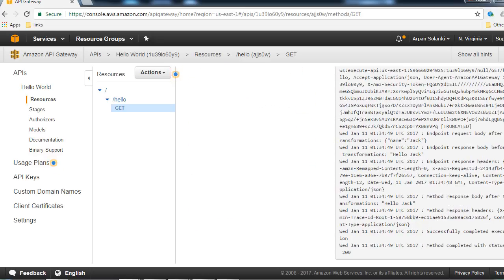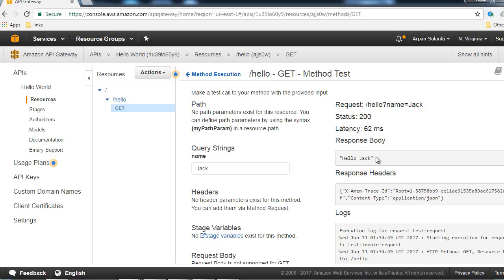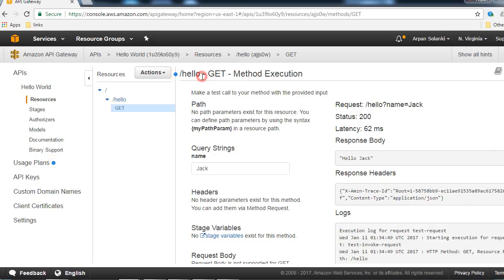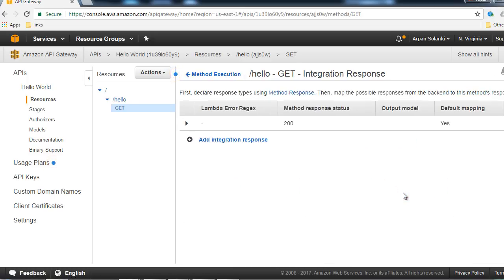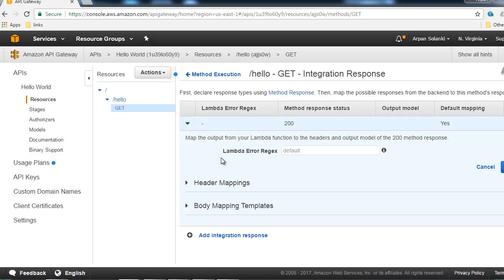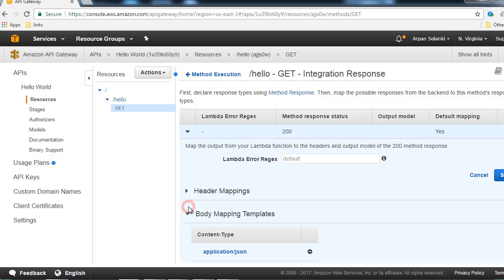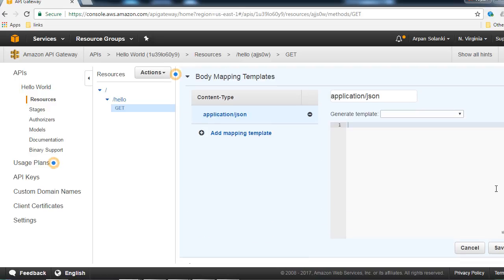In the logs you can see successful execution completed. Currently the response is a plain string, but these days we often want a JSON response - for example, if you're building a product API returning a JSON product list. Let's see how to convert our response to JSON. Click on Method Execution, then Integration Response. Expand Body Mapping Template, click on Application/JSON, and type the mapping code.